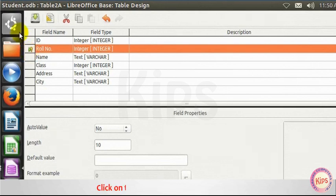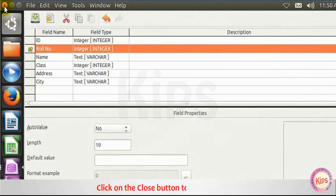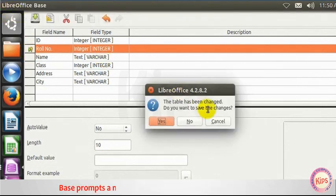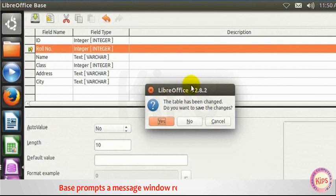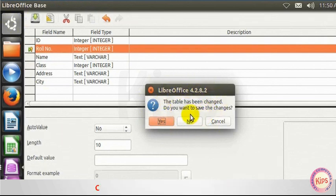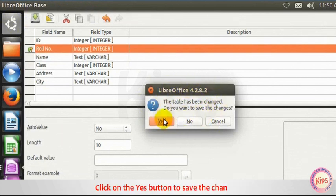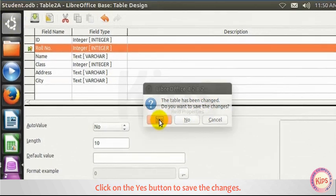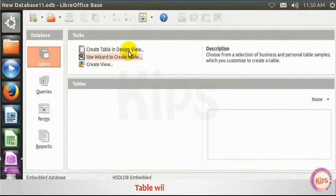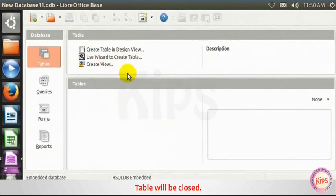Click on the Close button to close the table. Base prompts a message window reminding you to save changes. Click on the Yes button to save the changes. Table will be closed.